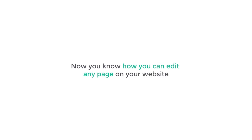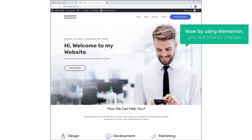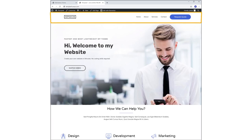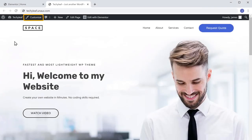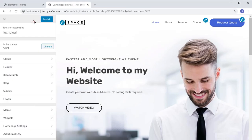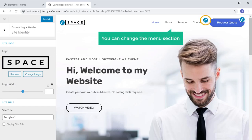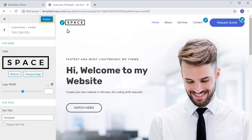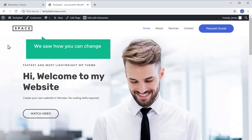Next, we are going to see how you can change the header area of your website. By using Elementor, you will be able to change the main content area. But if you want to change the header, you can do it by going into the Customize option. In Customize, you can see there are some blue icons. If you want to change the logo, just click the blue icon next to it and you can change the logo there. The same way, you can change the menu section by clicking its icon. Once you're done with the changes, click Publish, and the changes will be made on your website.